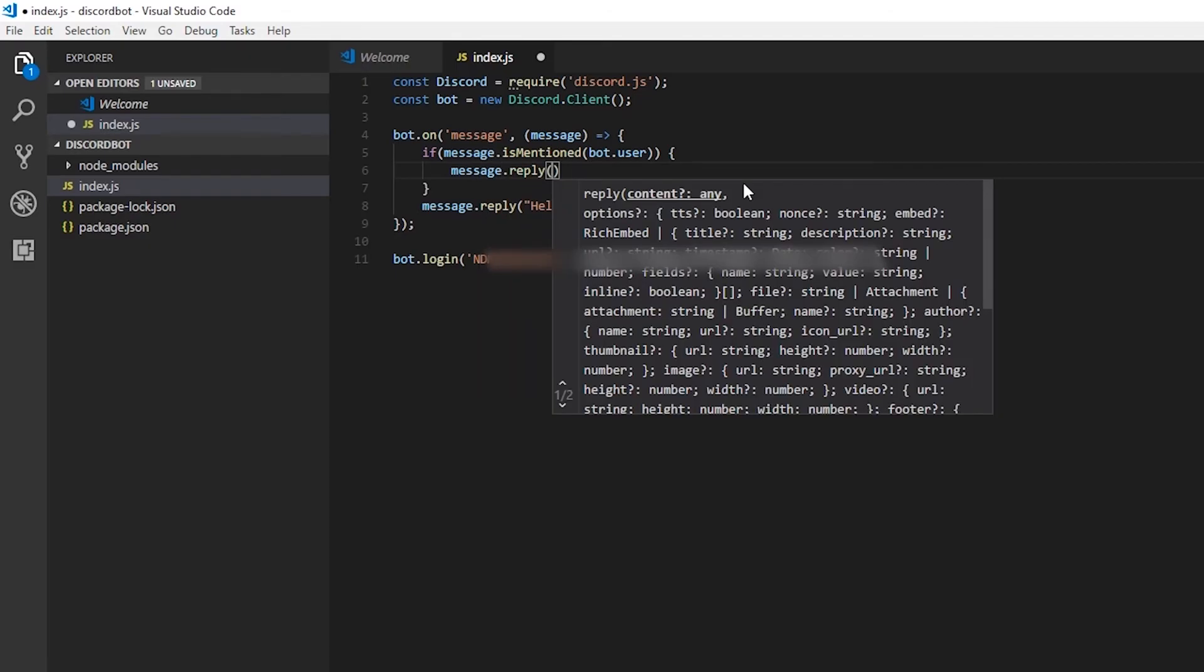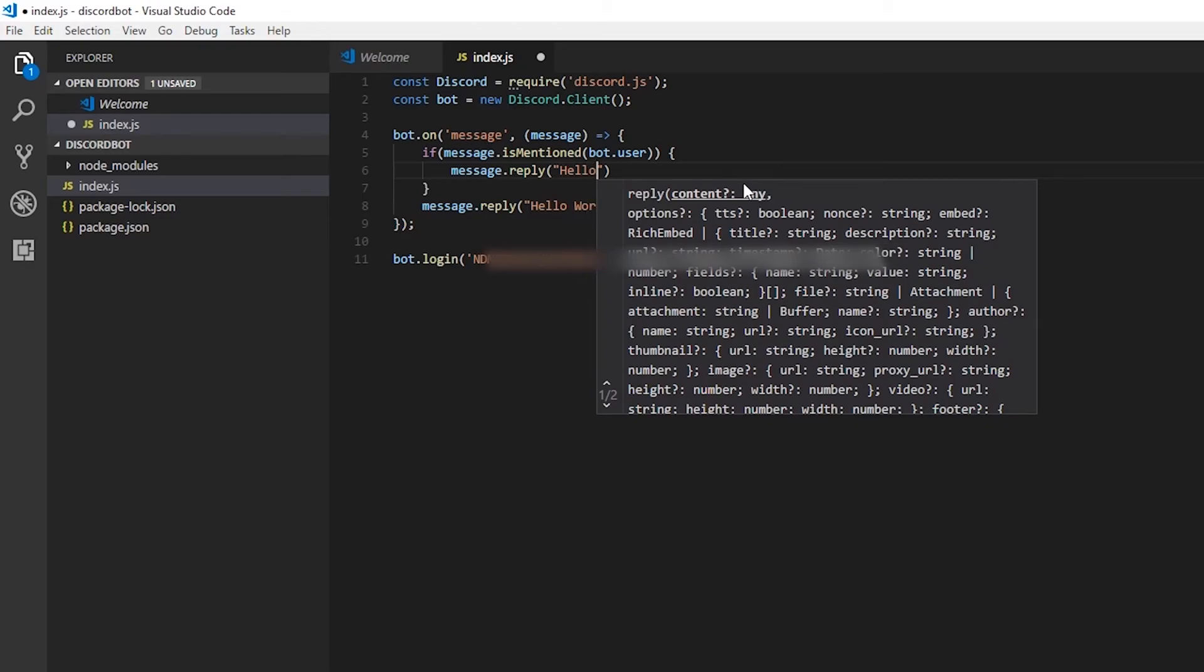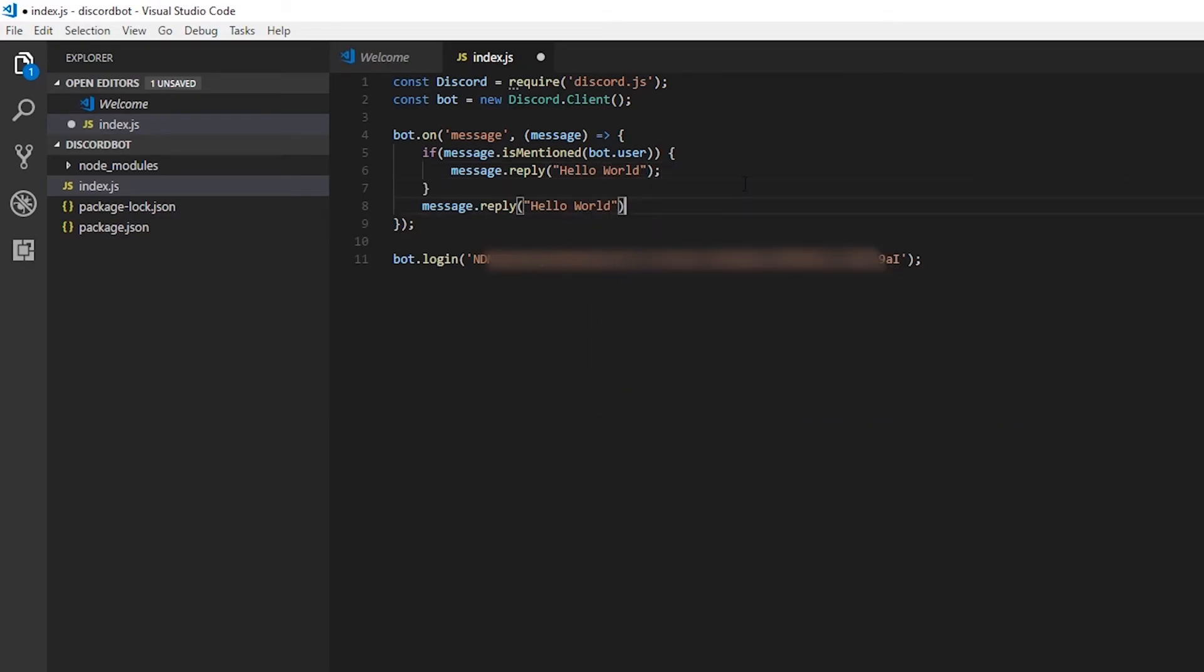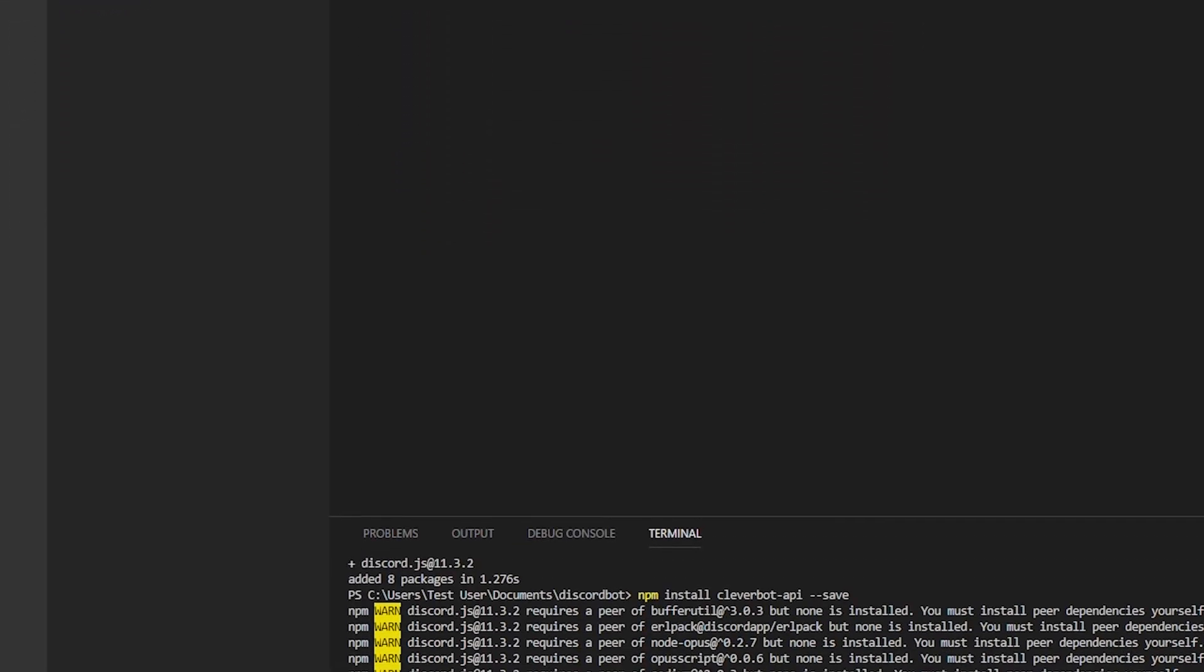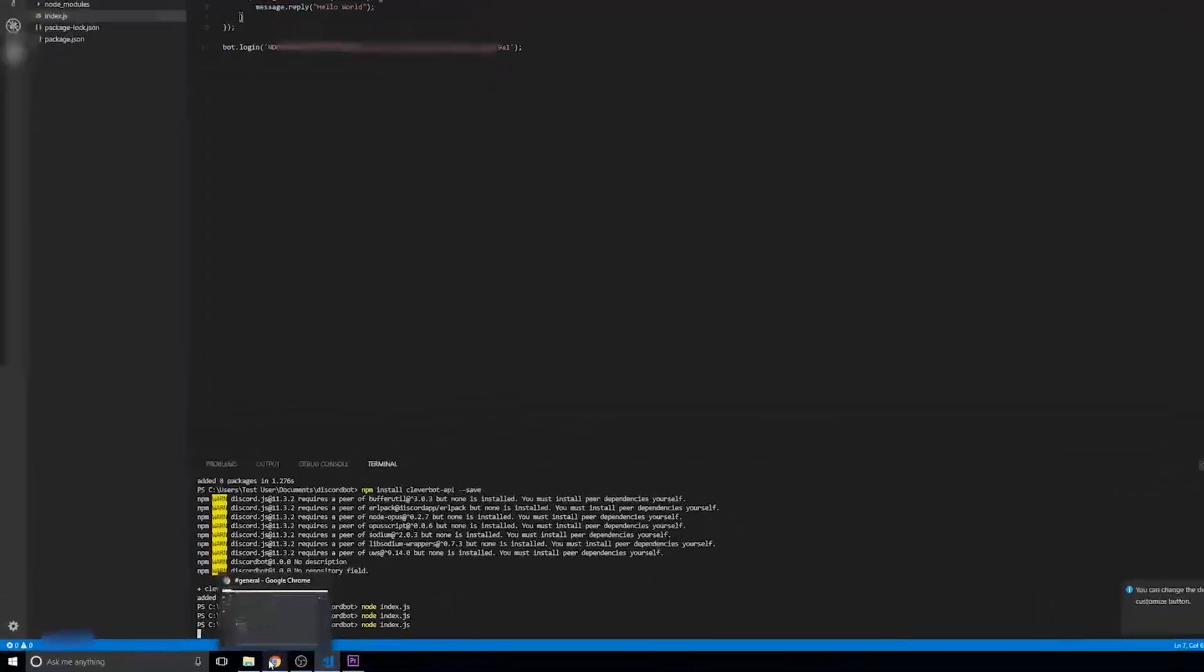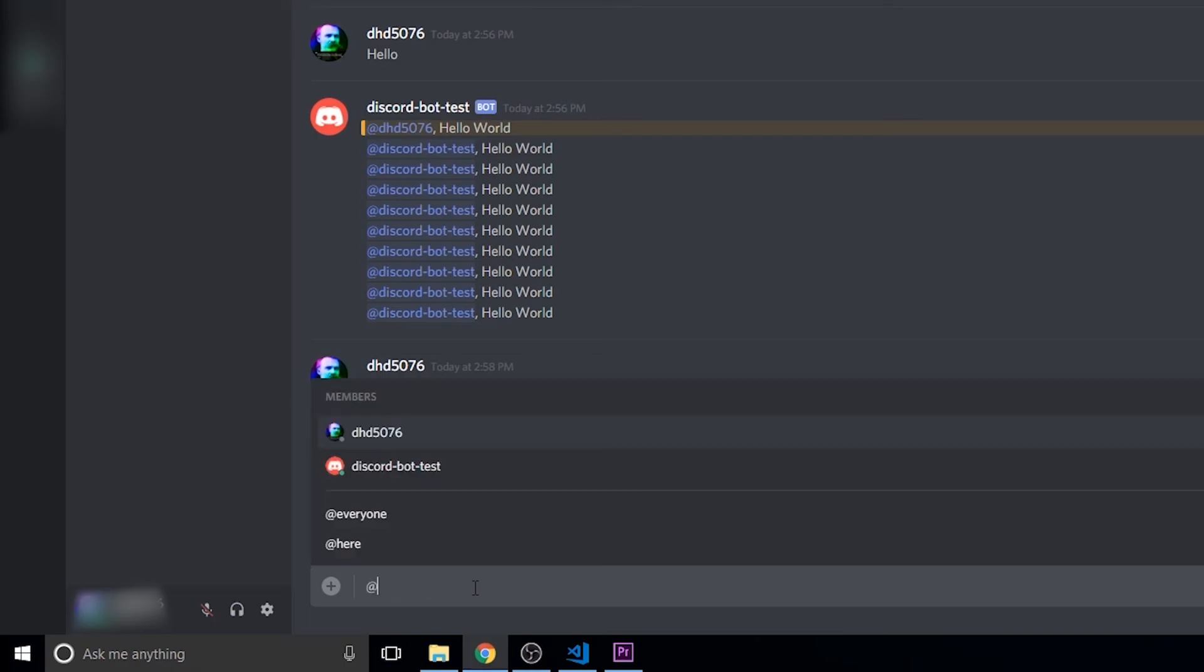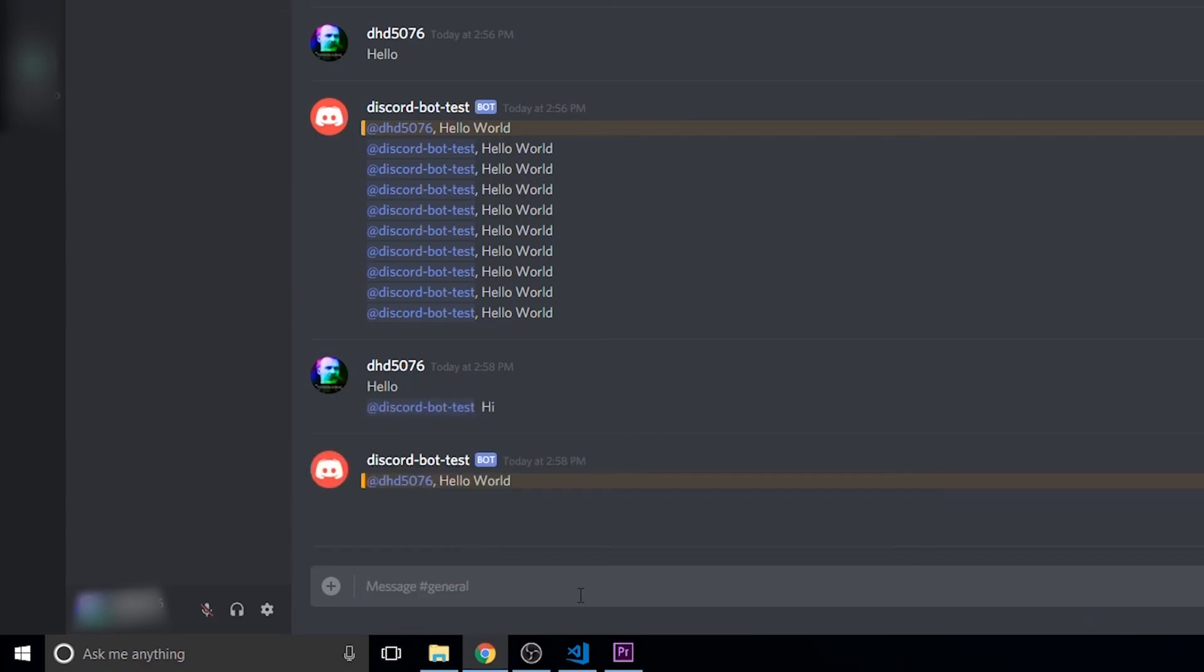Now to prevent that, we're going to check if the bot has been mentioned, and then we'll reply with a message. So we'll go ahead and get rid of that first thing that we wrote. To start our bot, we're going to go ahead and type node index.js into the console. Going back to our server, you'll see what happens if you don't have that check. It'll just spam hello world infinitely. So now, it's not doing that. Now what we're going to do is we're going to mention the bot now, and you'll see that it actually replies perfectly.